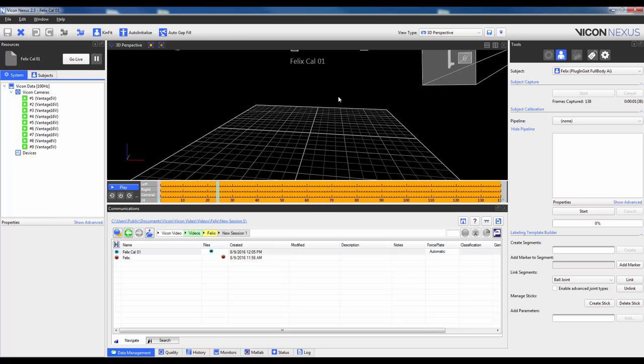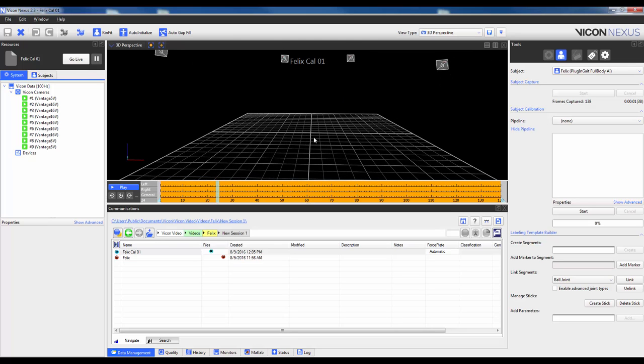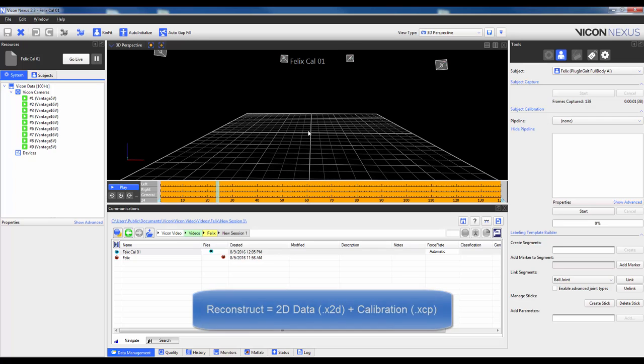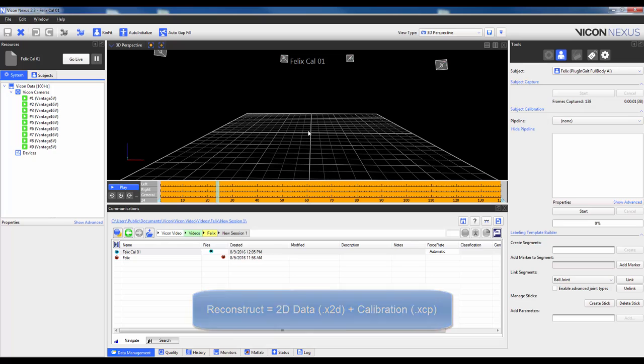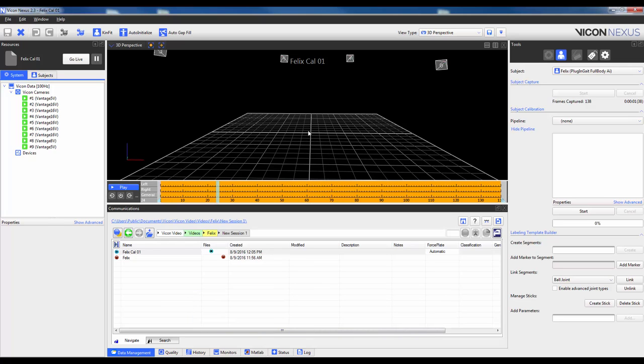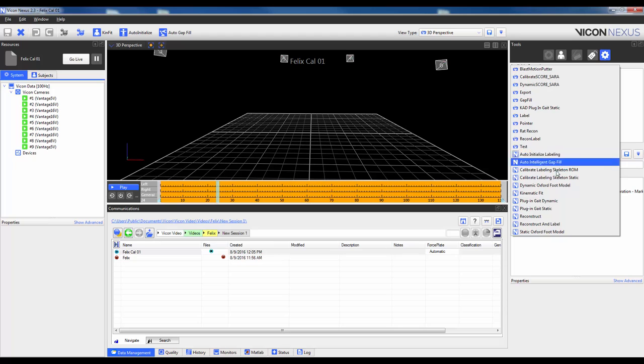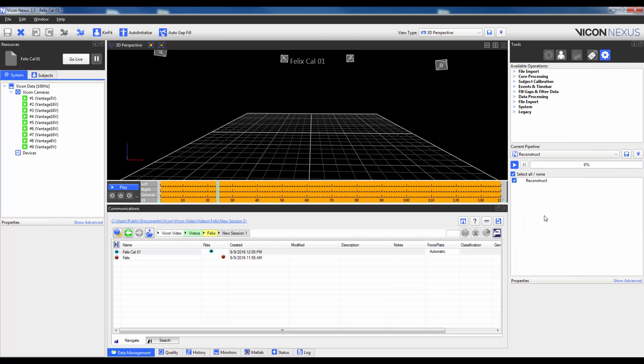So the first thing that they will notice in the workspace view is that there are no markers. By default, Nexus will not reconstruct the markers for you. The term reconstruct refers to the process of combining the data from each 2D camera view with the calibration file to produce 3D marker coordinates. This procedure can either be done from the toolbar, which is really just running the pipeline, or from the pipelines list, which is over here. So I will do this from the toolbar.